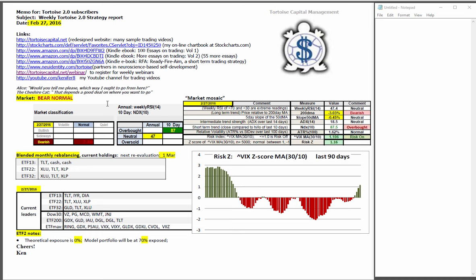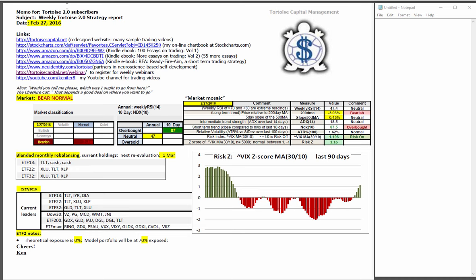Good afternoon, this is Ken Long from Tortoise Capital with a review of the weekend trading reports for February 27, 2016.